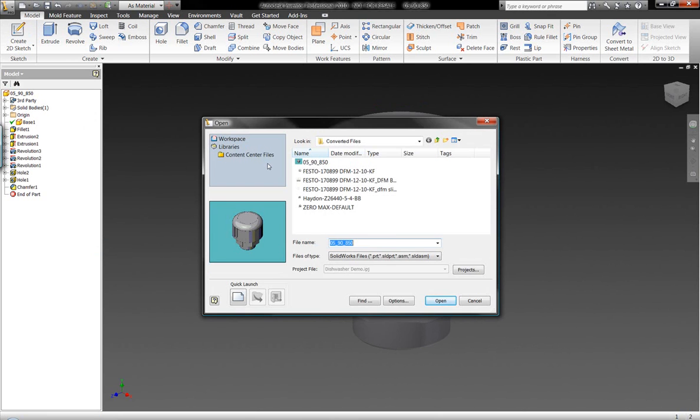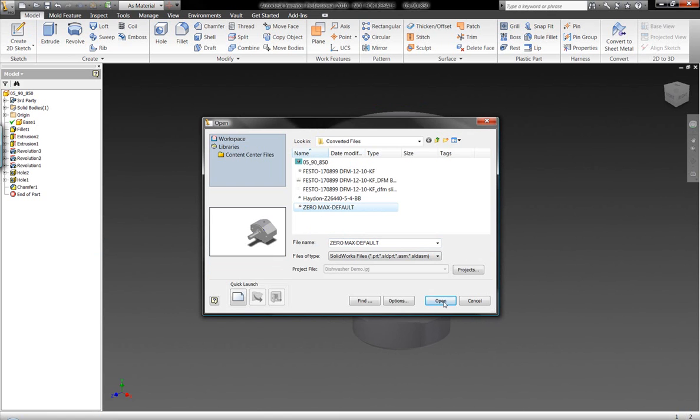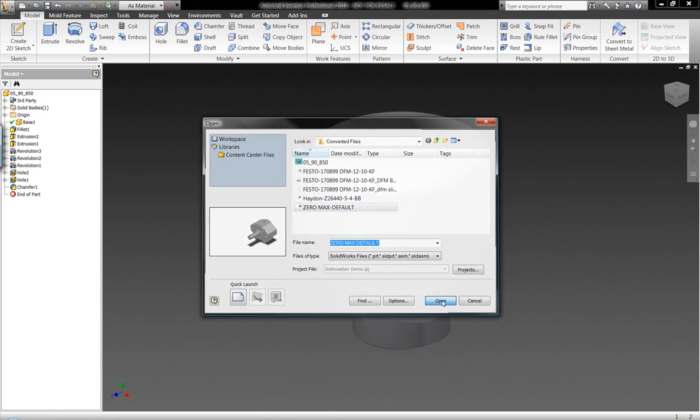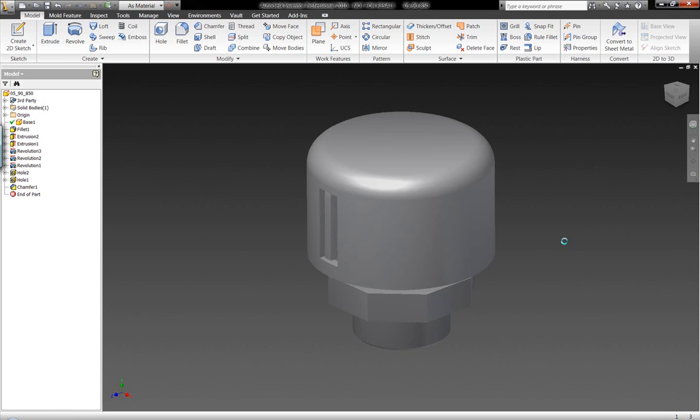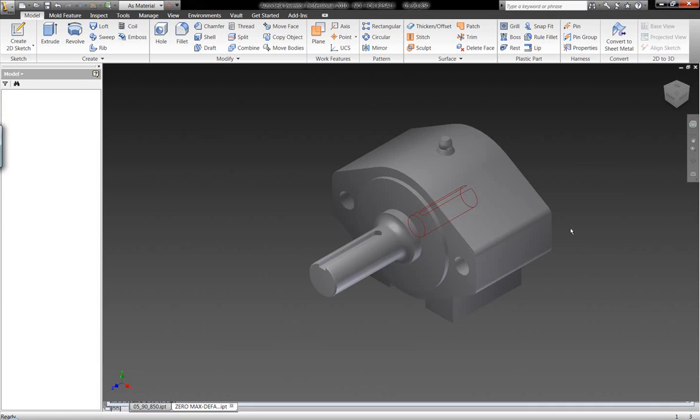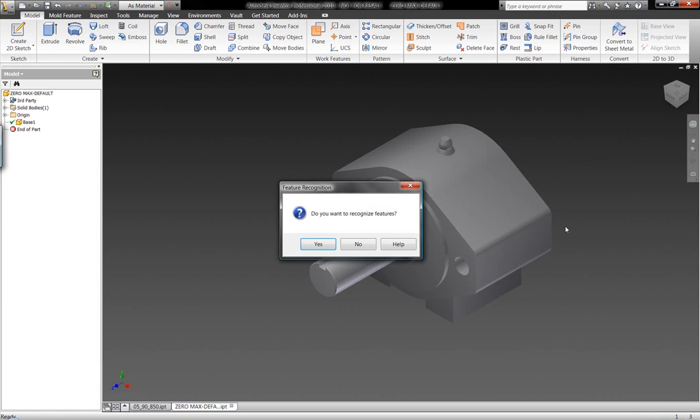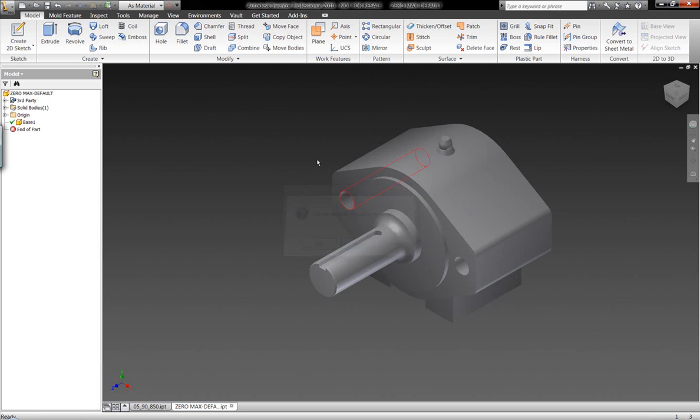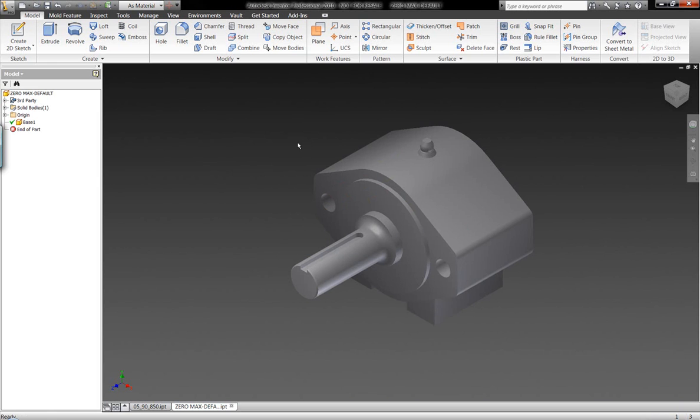Let's go ahead and take a look at some further functionality within Autodesk Inventor, an additional flexibility that the tool gives us. Let's say we don't want to recognize the features on this component when we work with this geometry. Whether we do or we don't recognize those features, you can see here we have a base component.